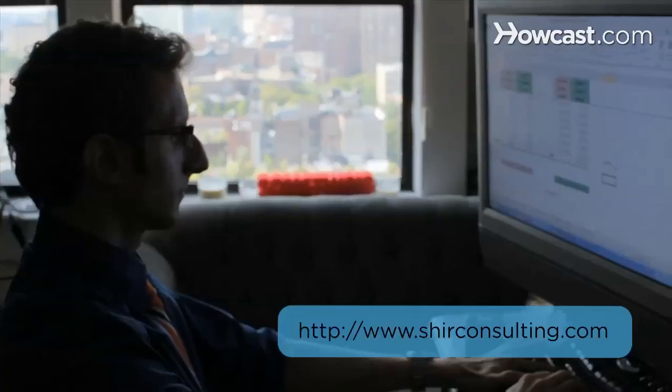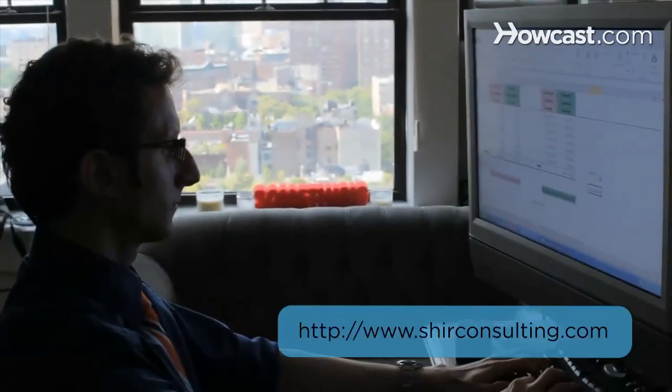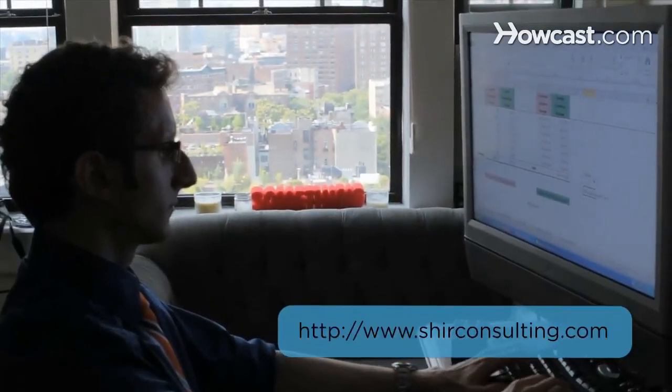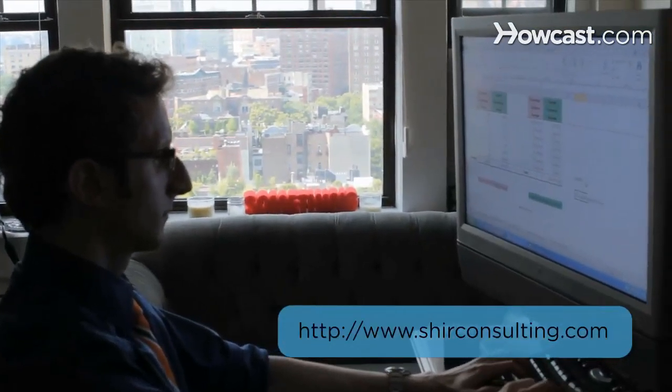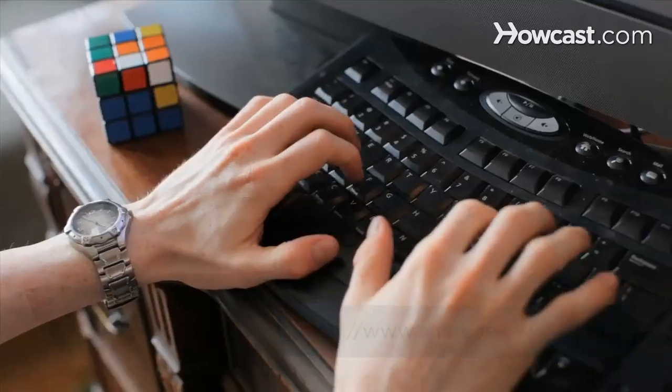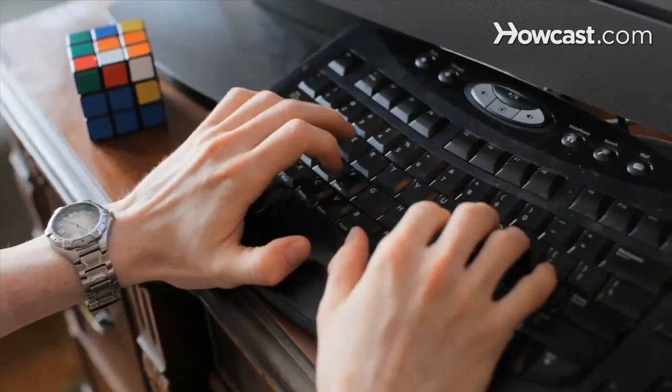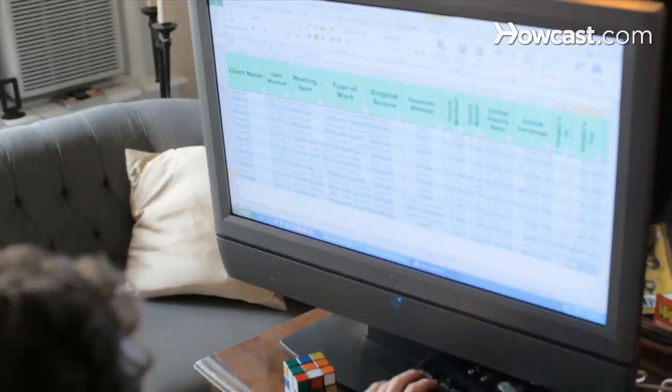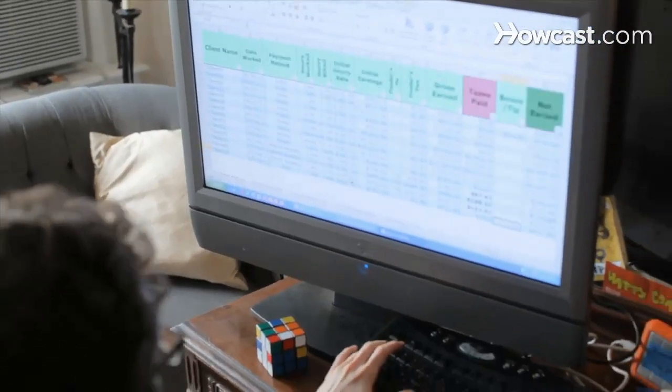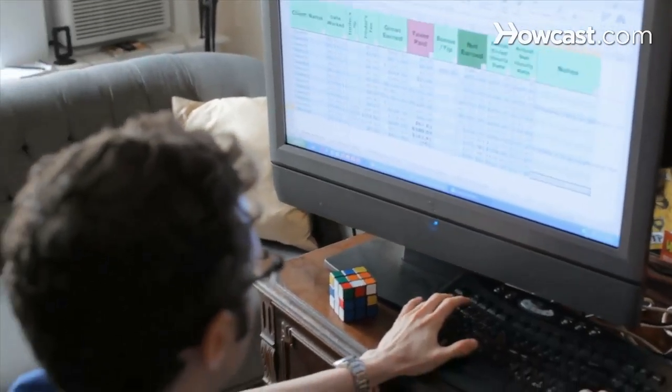Hi, my name is Shir and I'm the founder and CEO of shirconsulting.com where we focus on converting the existing data from your business into massive savings and extraordinary profits. Today we're going to learn the basics of Excel. Let's get started.